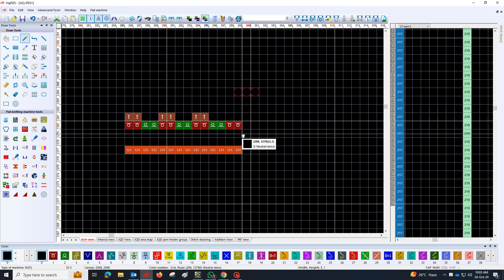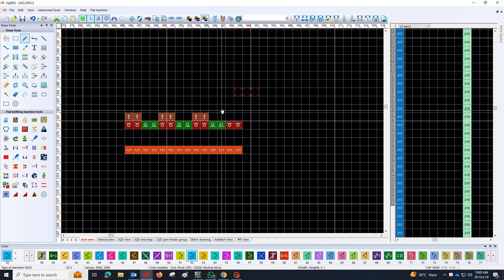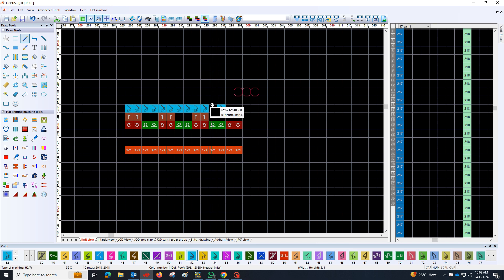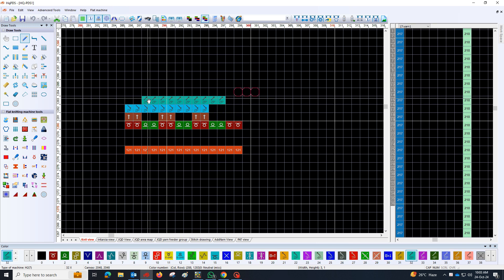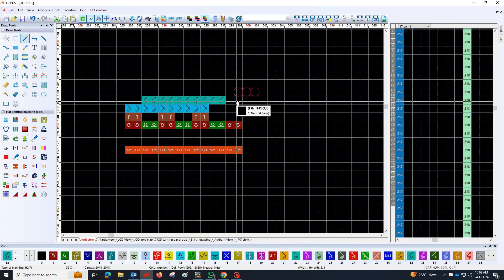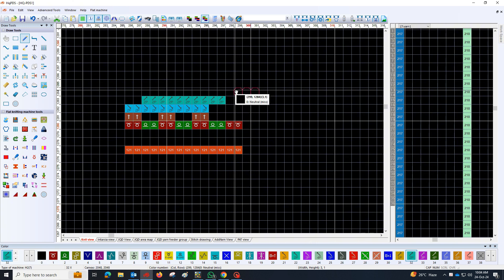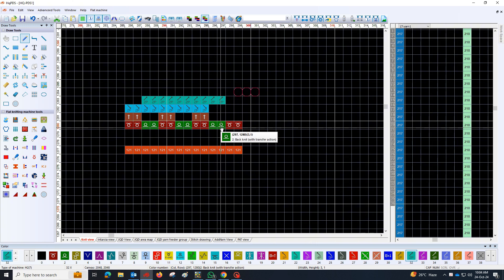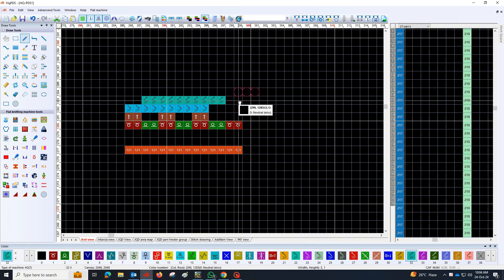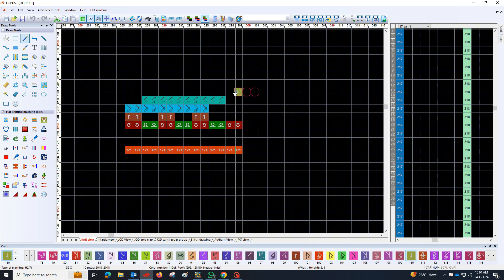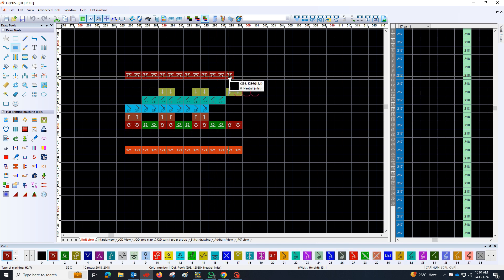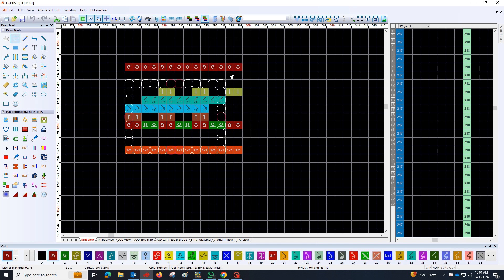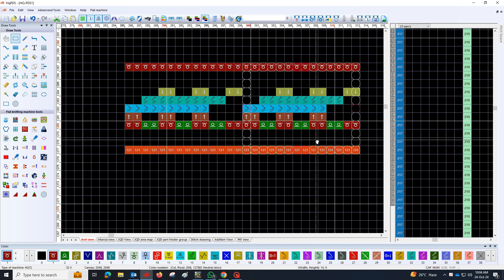Following the previous step, apply color code 32 to transfer the needles situated on the left front side to the right back side. By following these steps and utilizing the designated color codes, you will effectively implement the package for narrowing.